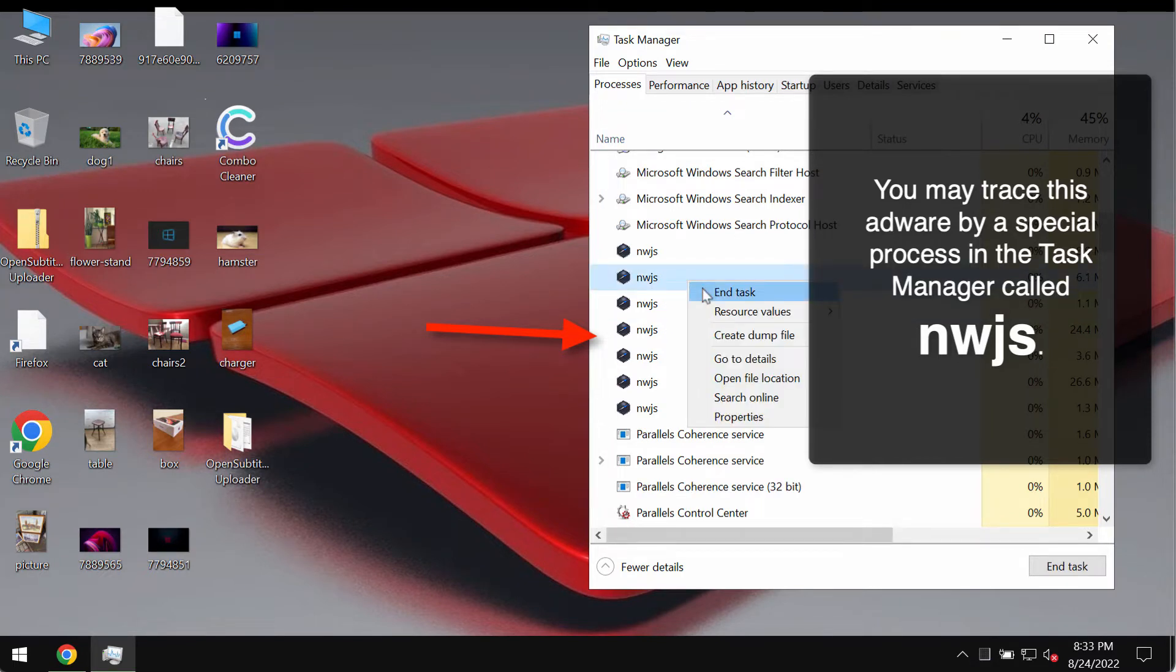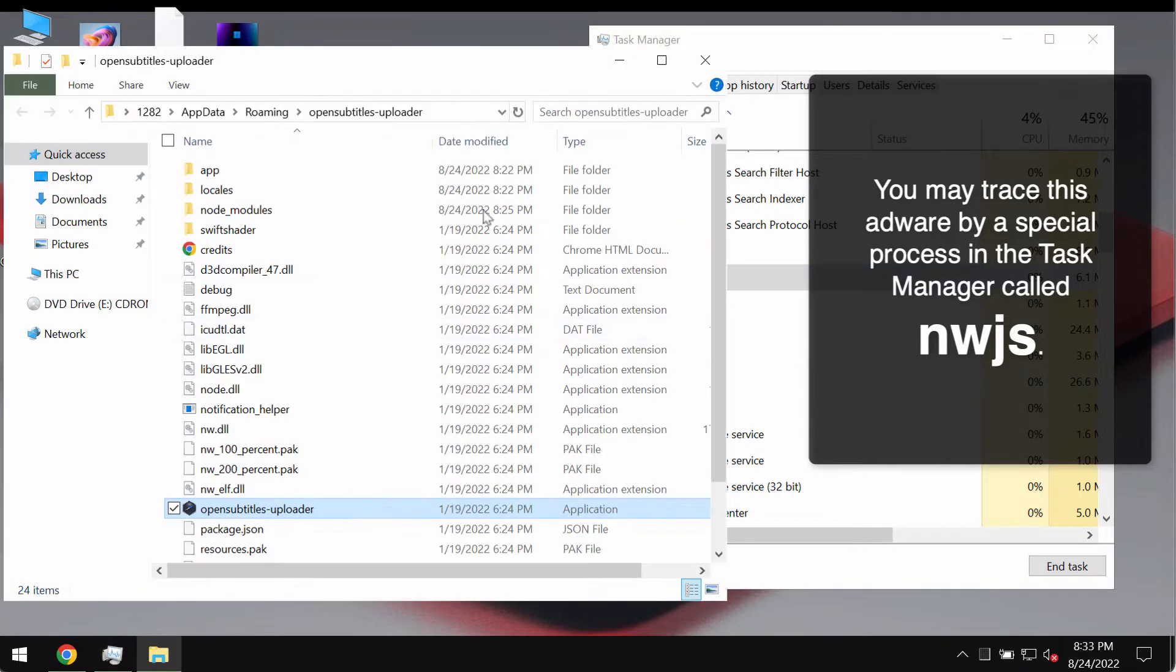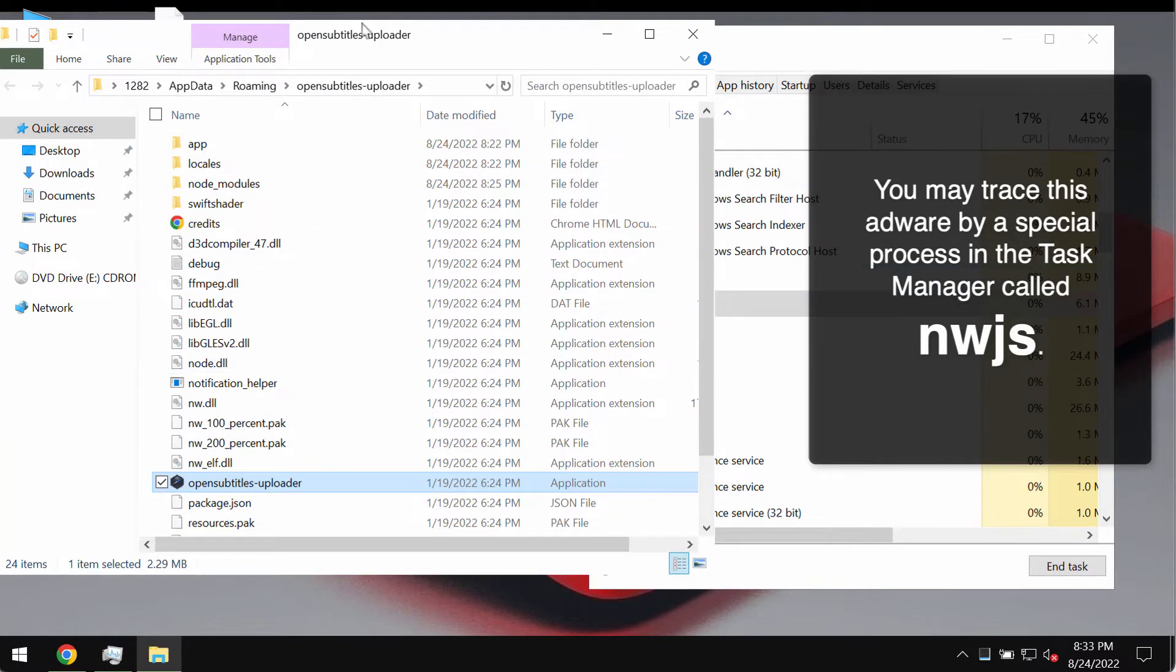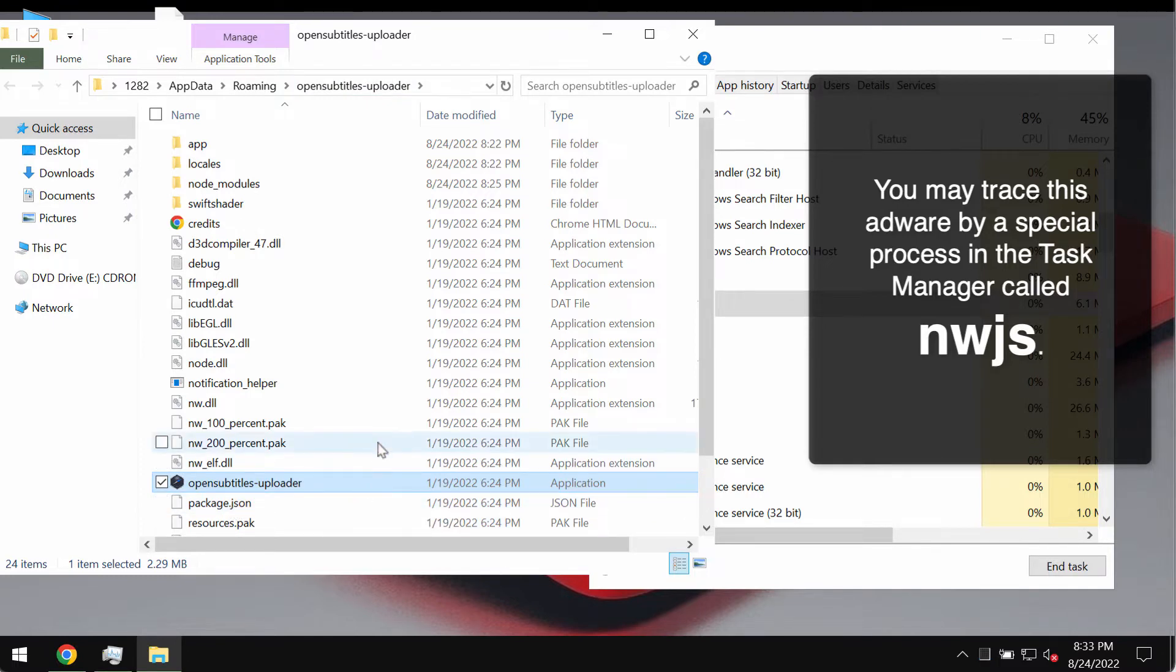If you right click on this process and open file location, this will bring you to the folder called Open Subtitles Uploader.